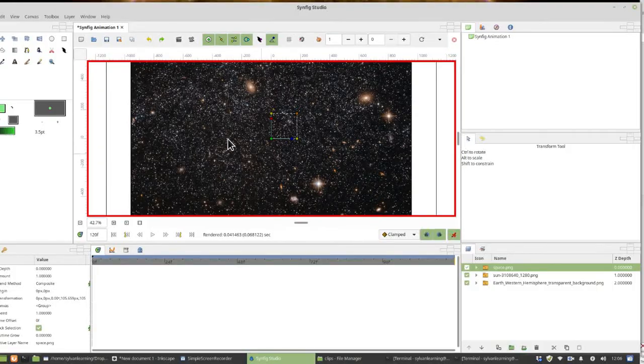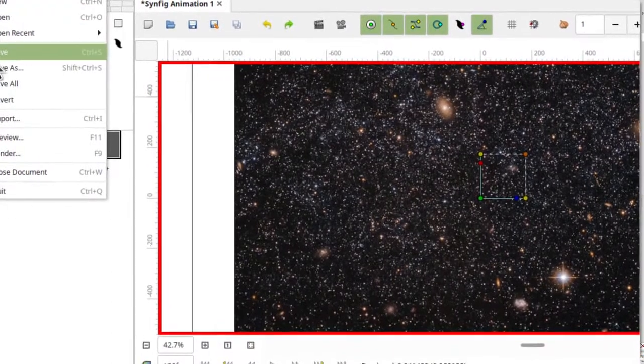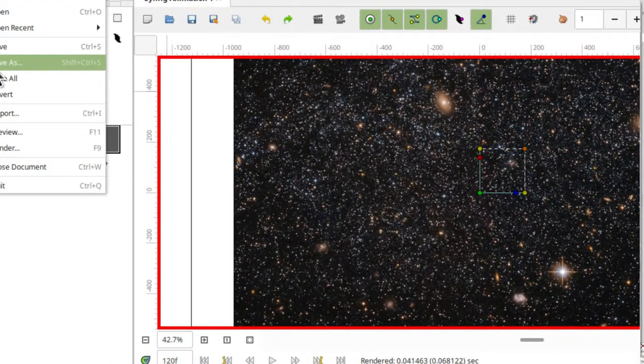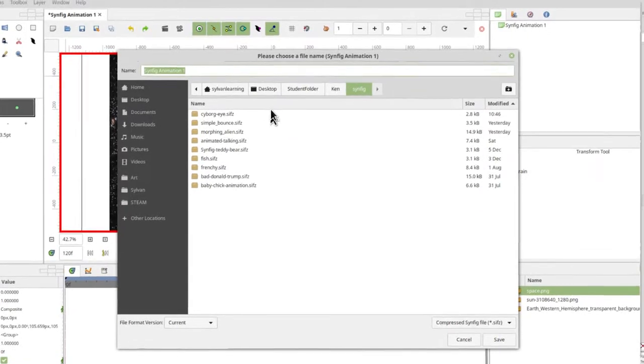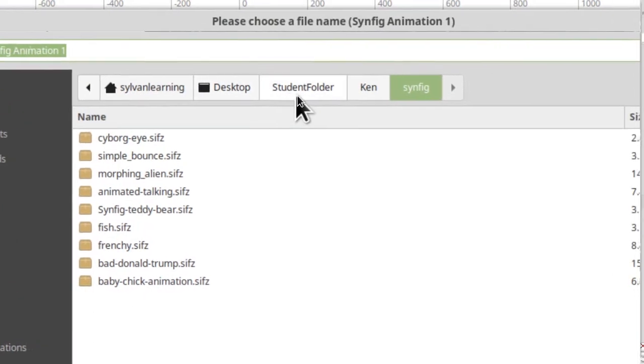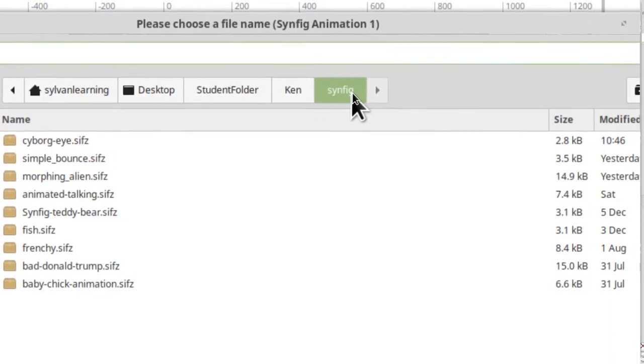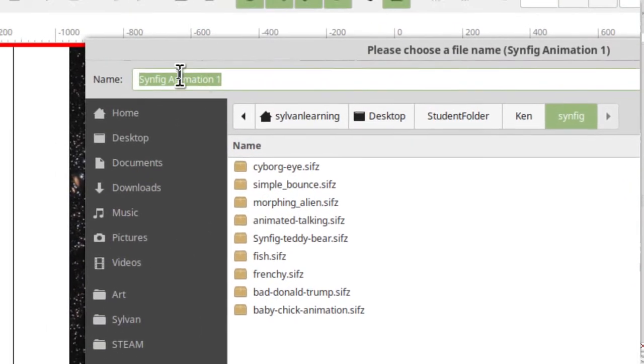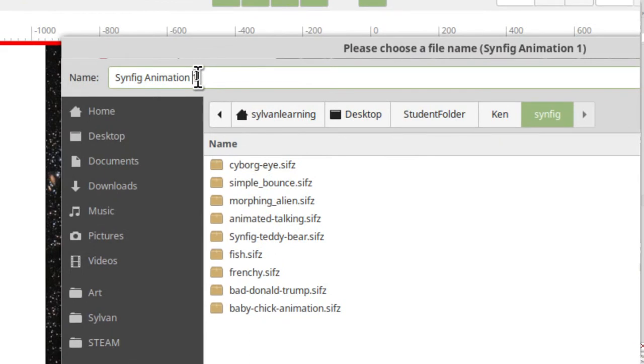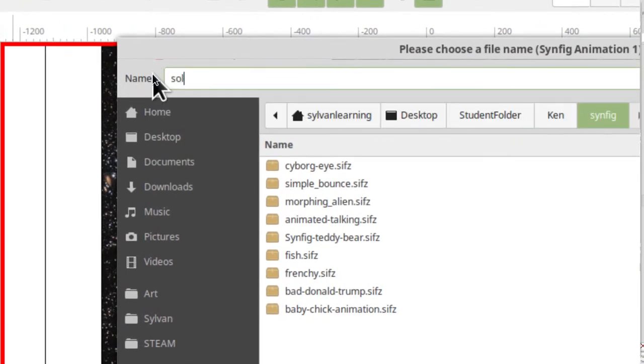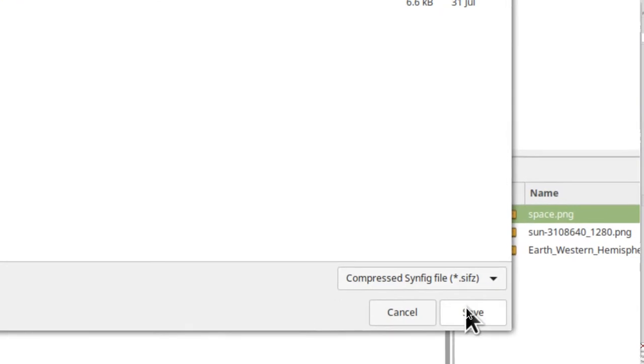Before we get too much farther, let's click on file and click on save or save as. Make sure you're in the desktop student folder of your name and in the Synfig folder, and just go ahead and name this as solar rotation or something like that and then click save.